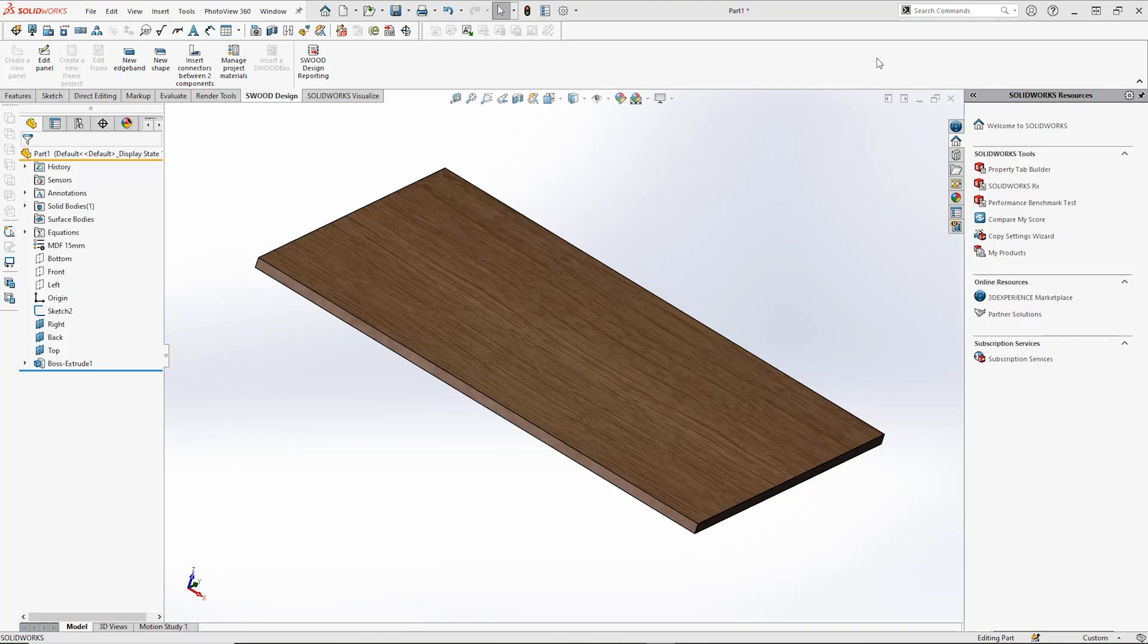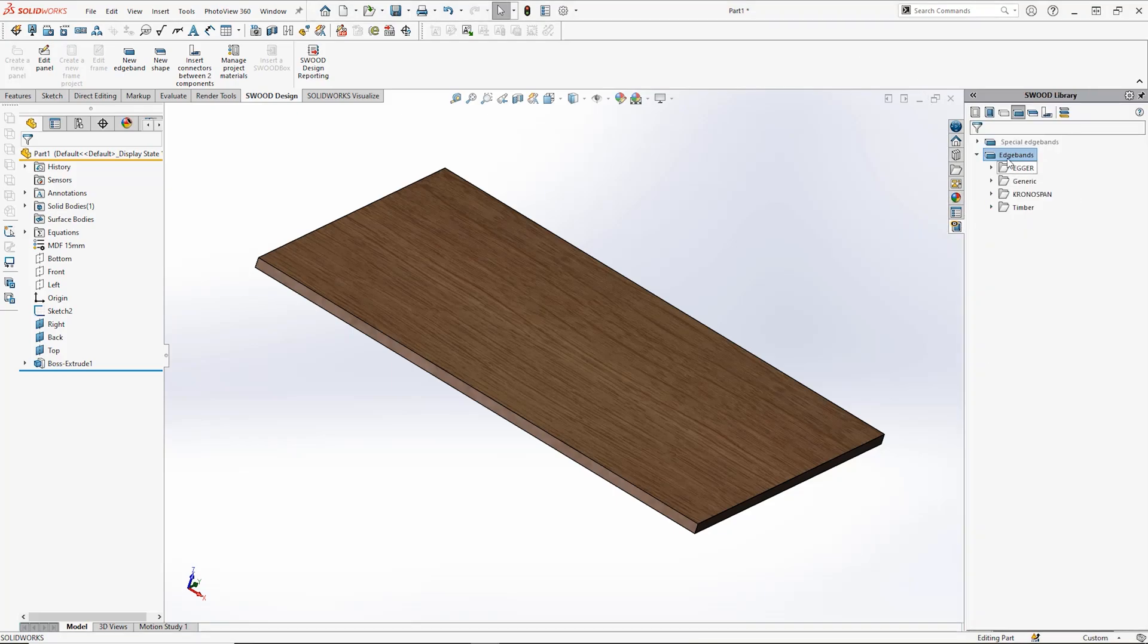To create an edgeband in SWORD Design, first navigate to your edgeband library located in the task pane on the right hand side of your screen.